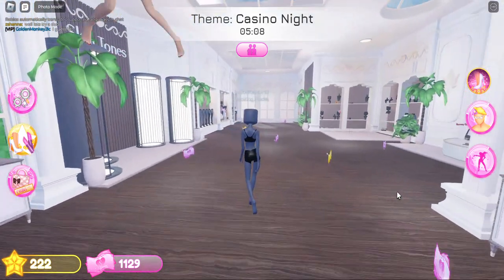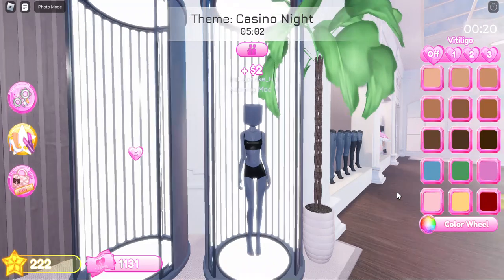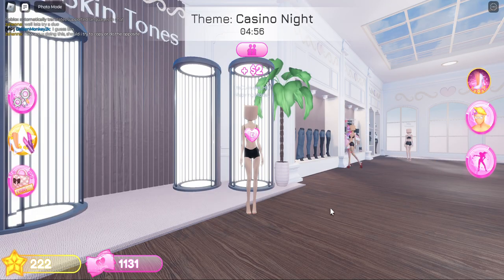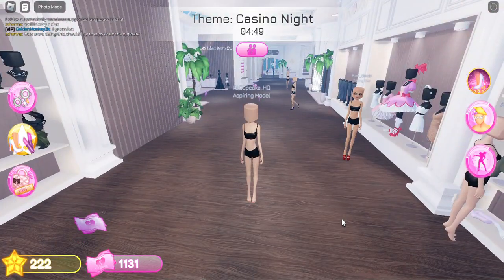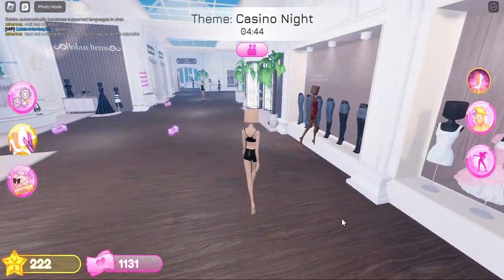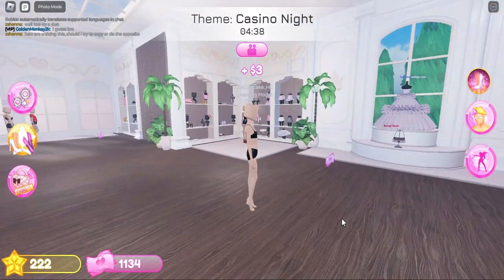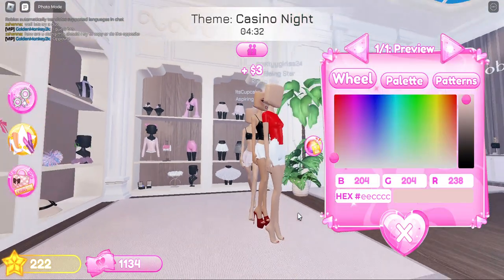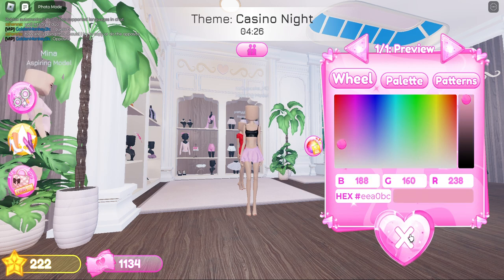I'm just gonna look at somebody else's outfit. It looks like everyone's getting a normal skin tone, so I'm gonna get a normal skin tone that I'd usually use. One person is in heels, two people are in heels, and they're looking kind of fancy. There's one person in a dress — maybe it's like a party? I'll do like a skirt or something. This is a cute skirt.